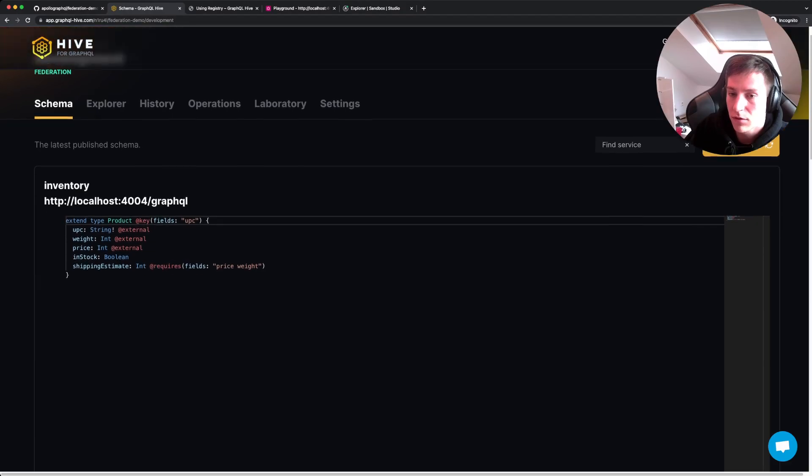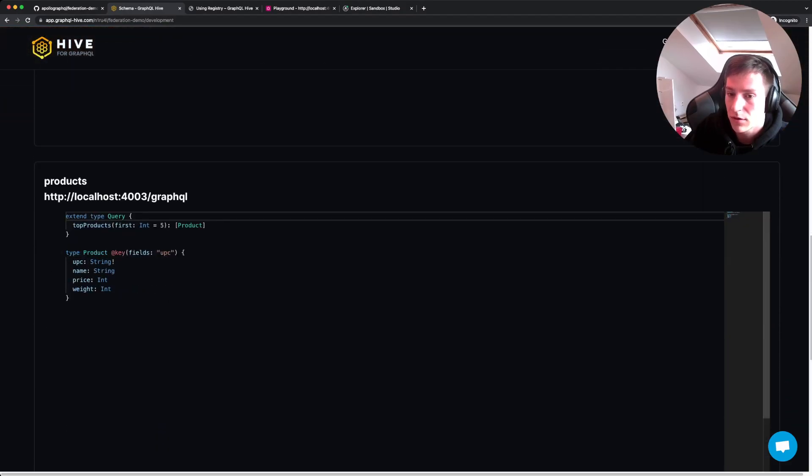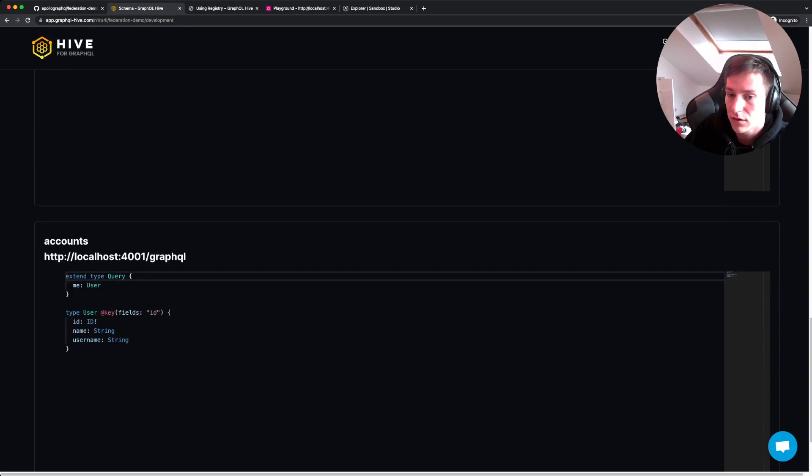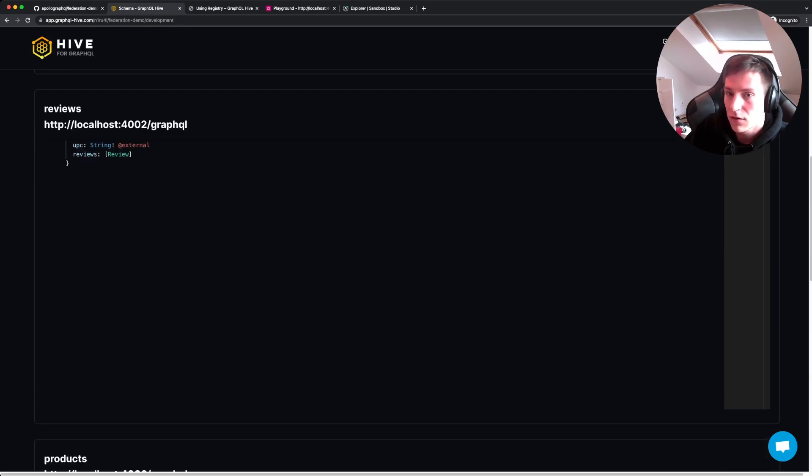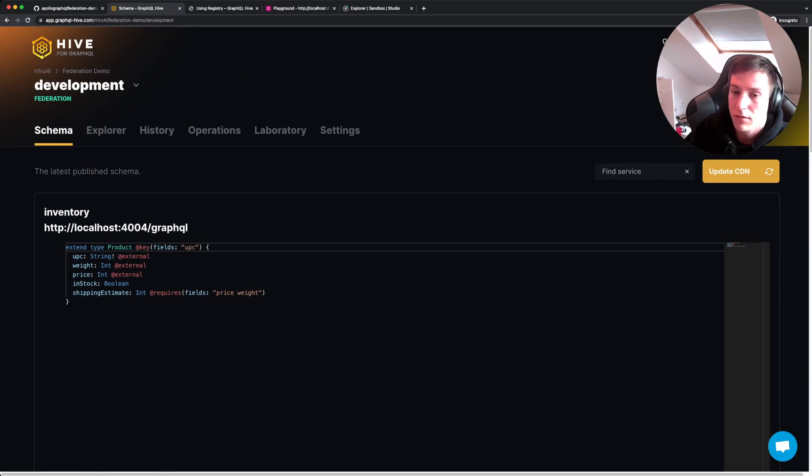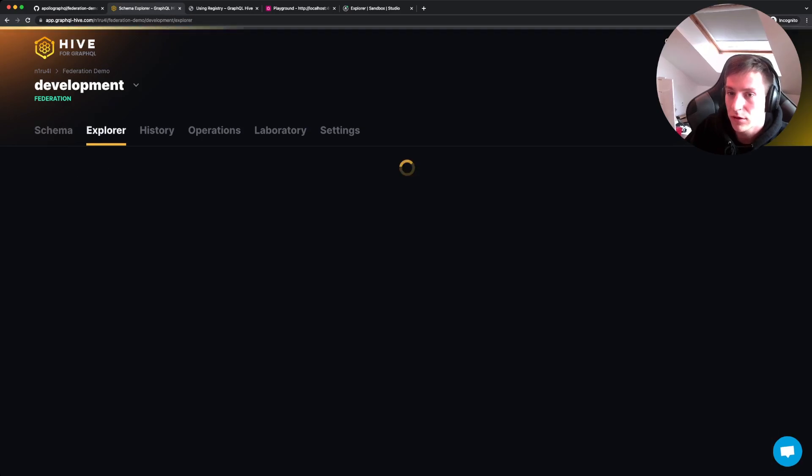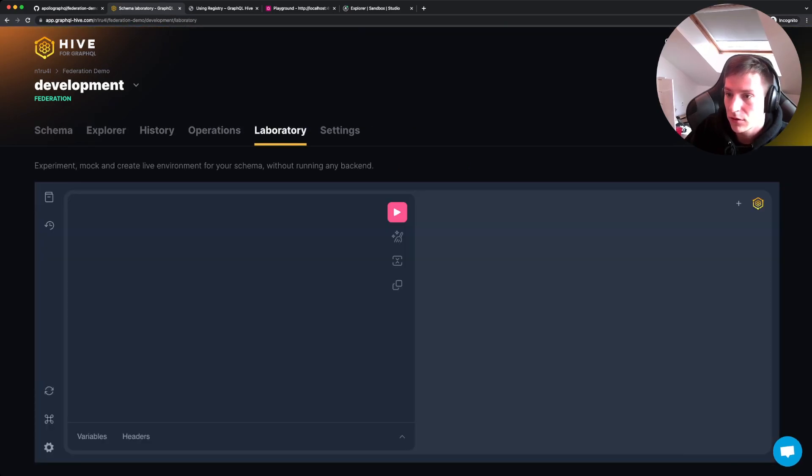Now we also published our last service. Now we have our inventory service, review service, product service, and also the account service. So here we have all the single services. But what we actually want to see is the composed schema.